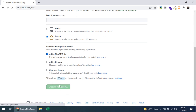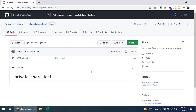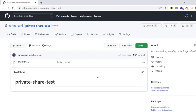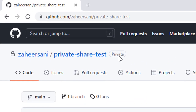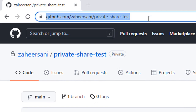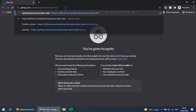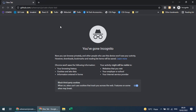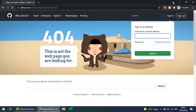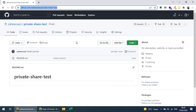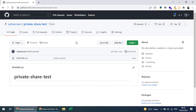Here is my private repository. You can see it's a private repository, and anyone with this link cannot access it — it shows 'page not found'. If it were a public repository, anyone could access it with the link.